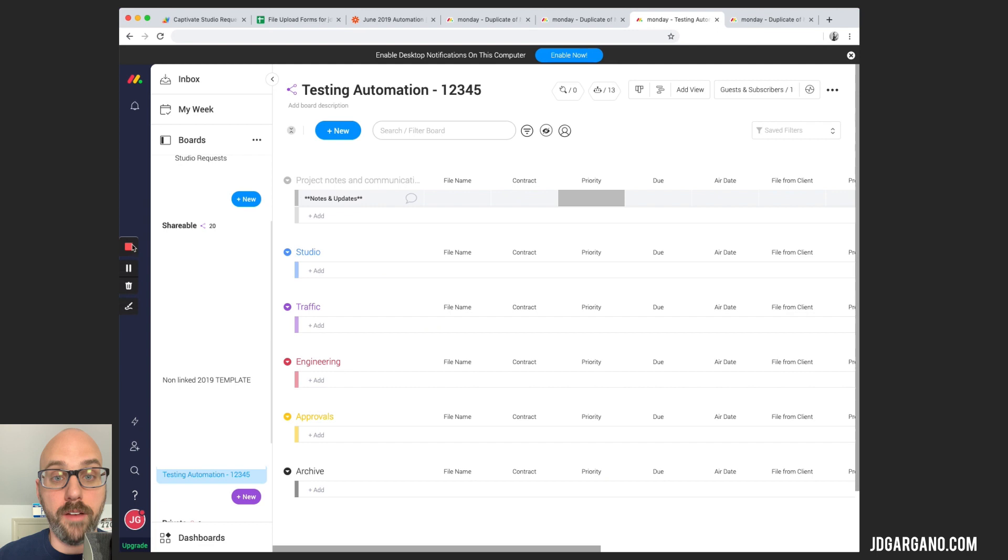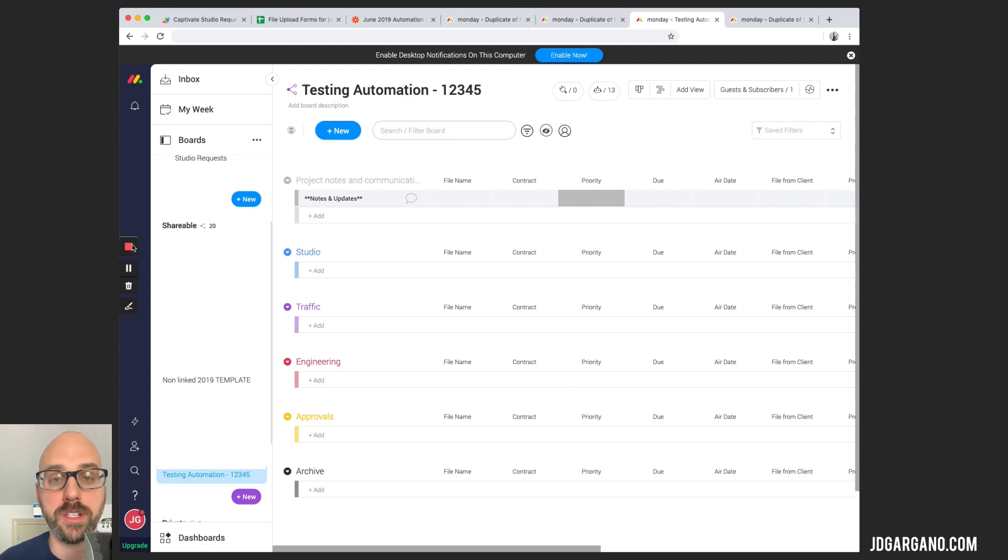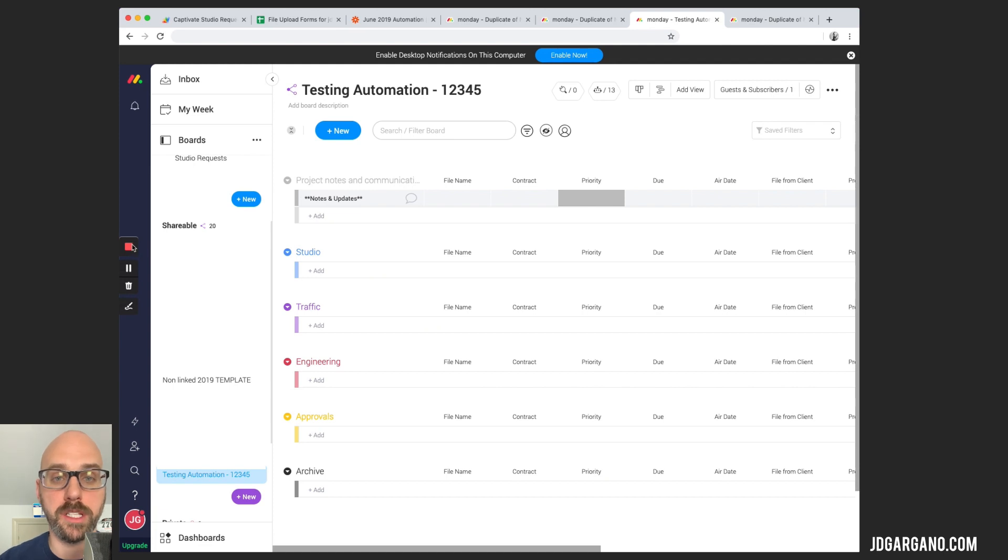So there you have it. That is our workflow from Google Form to Google Spreadsheet through Zapier and populate our Monday boards. In the next video, I'll show you how I set up Zapier with all of the zaps to pull the information from the spreadsheet to populate the Monday board. Until then, see you next time.